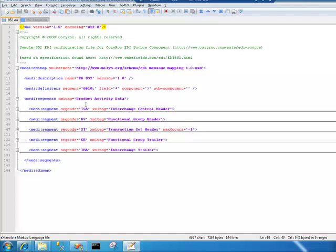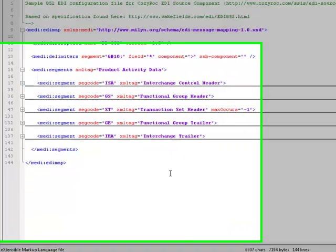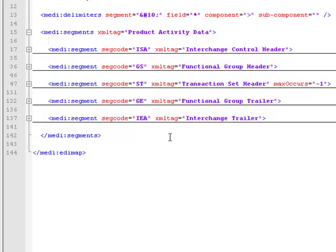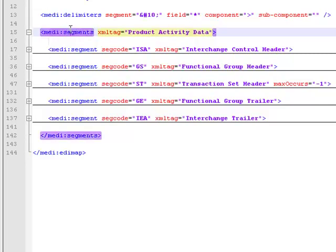Go to the XML file first. And you'll see here what we have is an XML file that contains a section called segments. And within here we have a number of segments defined. And segments are really the building blocks of any EDI file.